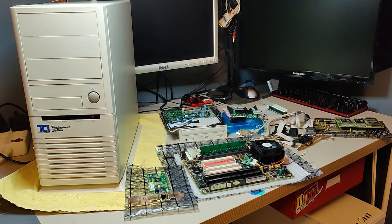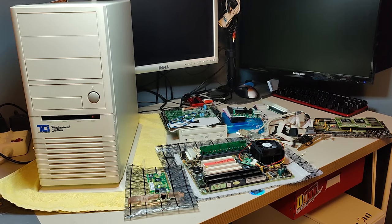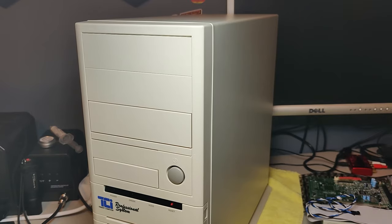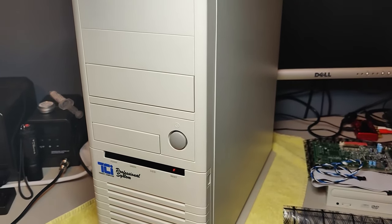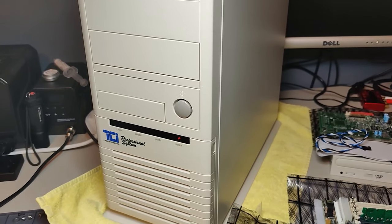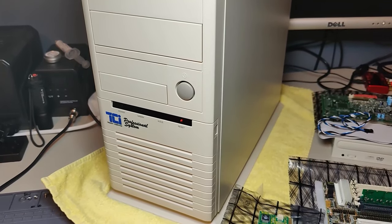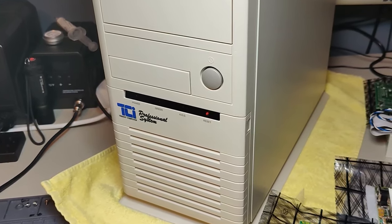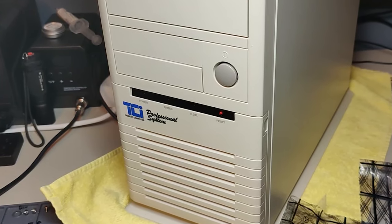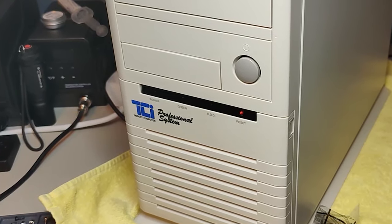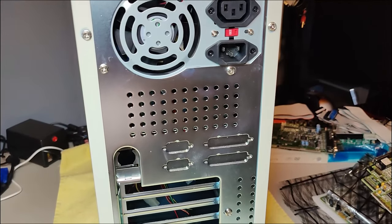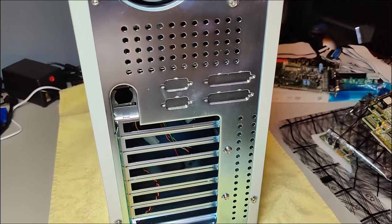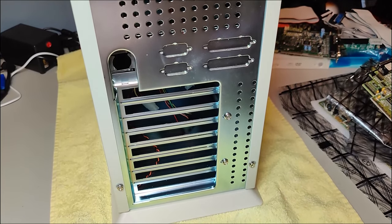Hi and welcome to Retro Eric. Today we're going to build ourselves a Pentium 233 MMX. For this build I've decided to use this brand new old stock cabinet, an AT cabinet from a company called TCI that was a local computer shop here in Bergen, Norway. I used to have a cabinet just like this with a Pentium MMX back in the days.